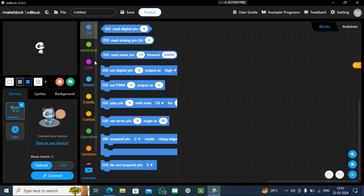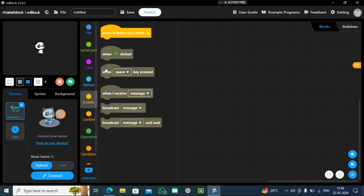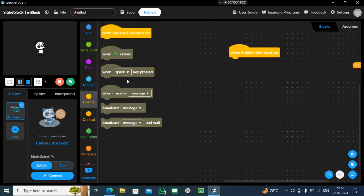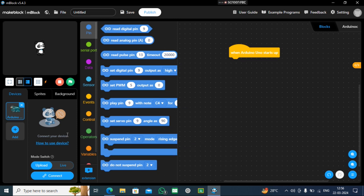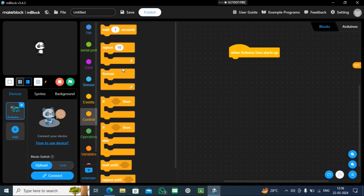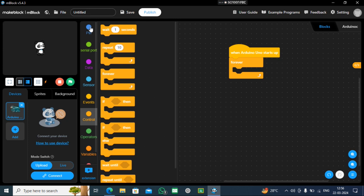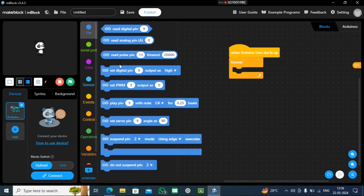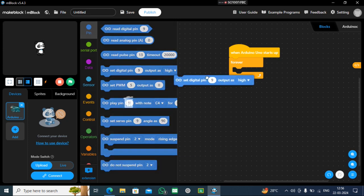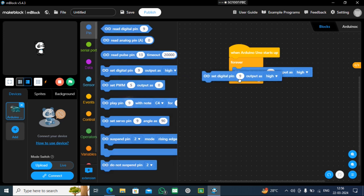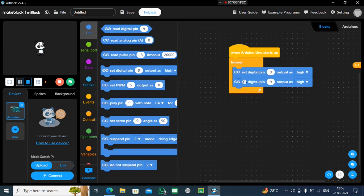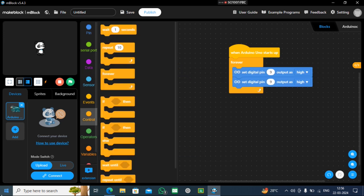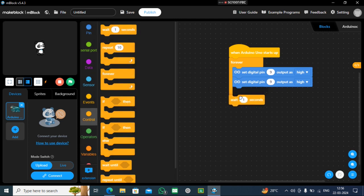Now, the mBlock coding: go to Events, when Arduino starts, go to Control - it will be forever. Forever will only have 2 pins here. Now the third step is wait. It is your choice how long you have to stop your motor. Now let's open pin.